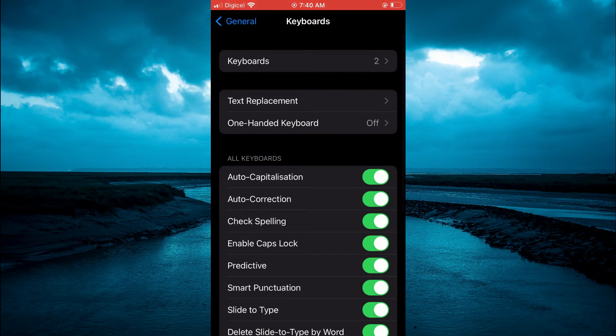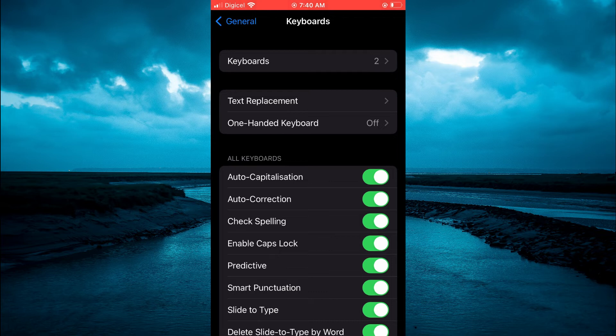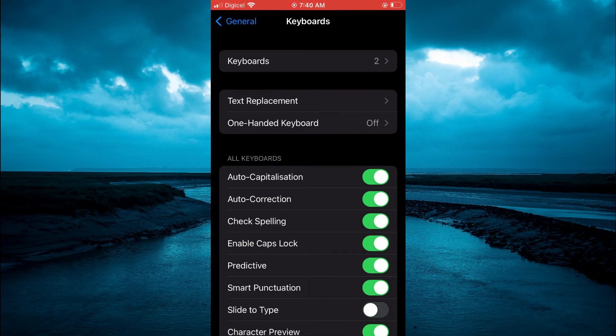Then you will see the option Slide to Type. As you can see right there, it is currently turned on on my device. If you would like to turn it off, simply toggle it off.